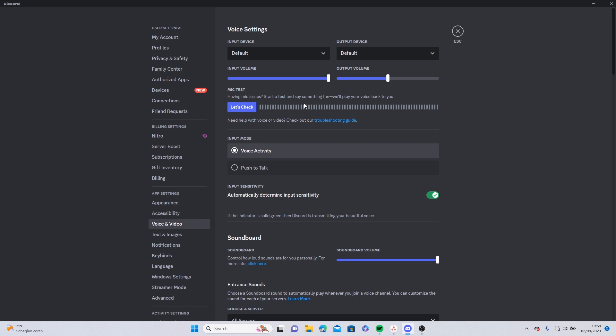Try every option available on your device and see which one works. You can do this by starting a microphone test and talking. If you can hear your own voice, then the input device is working. Don't forget to set your desired volume for both input and output device.